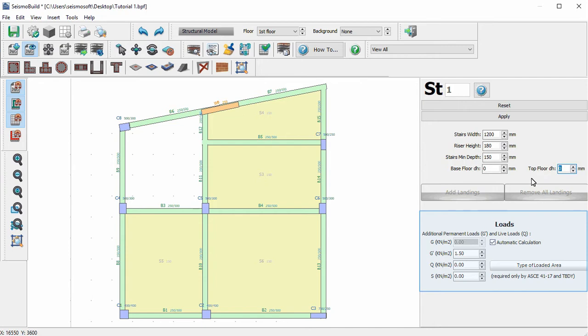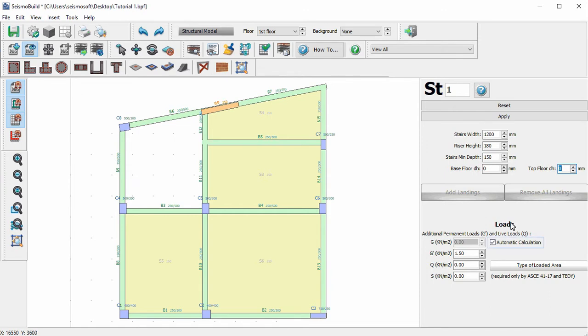Equally to the slabs, here for the stairs we will also need to specify the stair loads. We can choose to have the stairs weight automatically calculated, or insert the value we desire by deselecting the automatic calculation button.